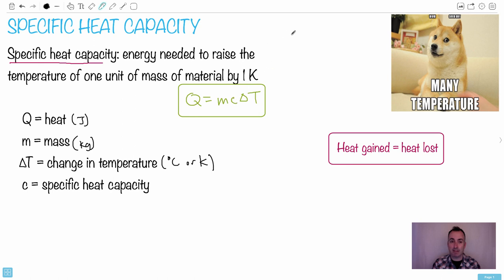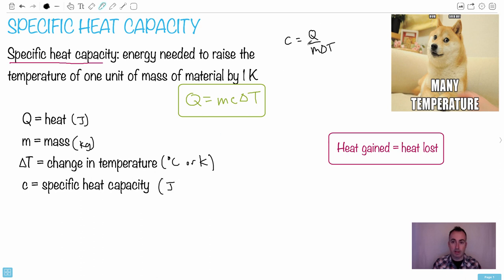To find the units of c, rearrange Q = mcΔT to get c = Q / (mΔT). So the units of c are joules per kilogram per degree Celsius, written as J kg⁻¹ °C⁻¹.